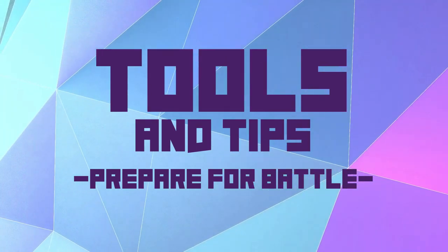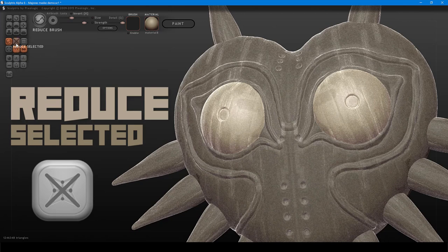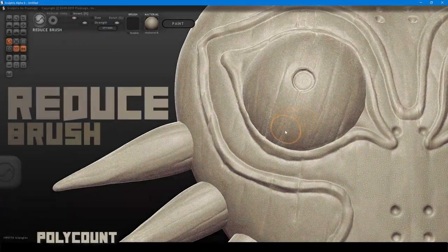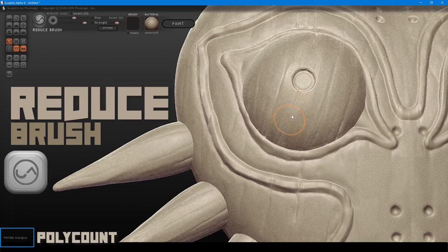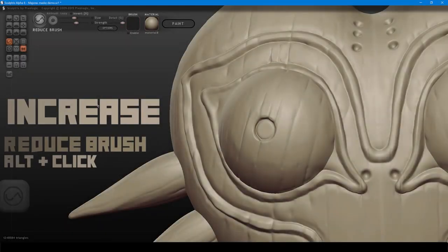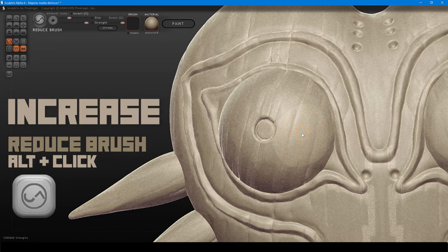Let's gear up with some tool tips. The Reduce Selected button automatically reduces polys of unmasked areas while attempting to maintain form. You can also reduce polys manually with the reduce brush — necessary to remove high poly details and manage your poly count. Repeated strokes add to this effect. The reduce brush has an alt mode: holding alt will add polys or detail to your surface, which can be used to pre-poly an area for further detailing later.